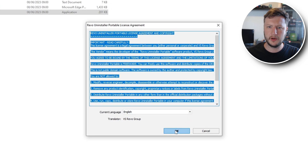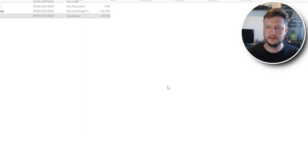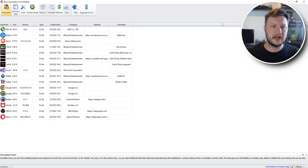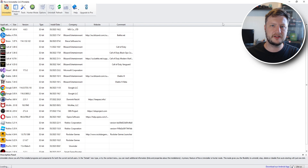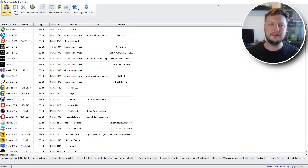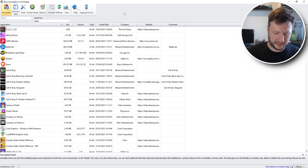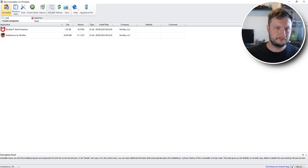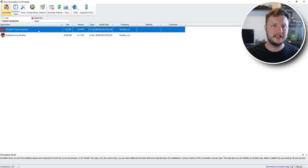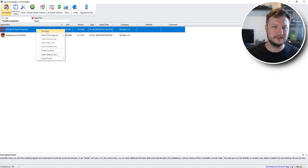You then need to go OK if you agree to the license. You now have a window that looks like this. This is now loading all the programs, apps, games, everything that's on your computer. You now need to click on the search bar at the top and type in McAfee. You then need to select McAfee, right-click on it, and go Uninstall.